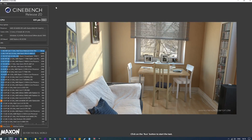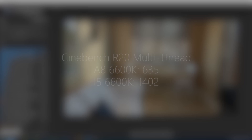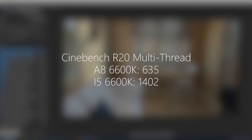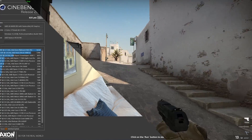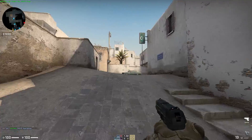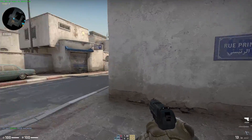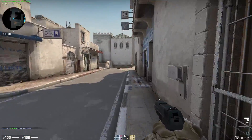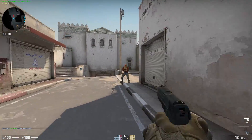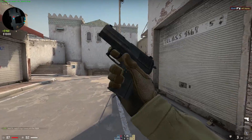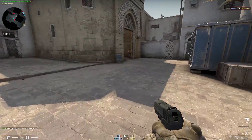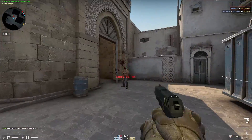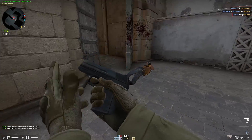It was obvious which way this test was going to go after firing up Cinebench R20 and seeing the differences between the two chips in the multi-core test. As I said at the start, this comparison was pretty obvious and just due to fan request, but I think the A8 6600K still puts up a decent fight.